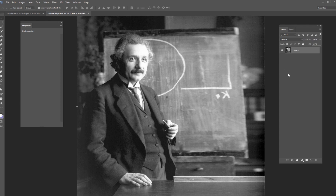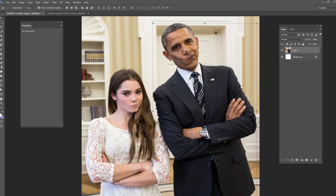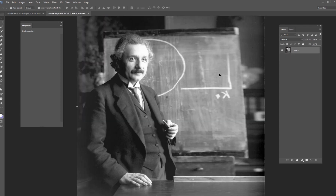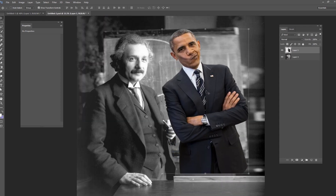I've got a picture of Albert Einstein here, the famous scientist. This picture was taken in the early 1900s — over a hundred years ago. We also have a picture of our last president, Barack Obama, having fun with a little teenage girl and making a smirk face. I went ahead and cut him out of that picture, and I'm going to bring him into this Einstein picture.